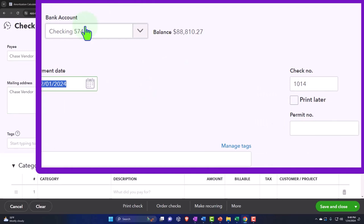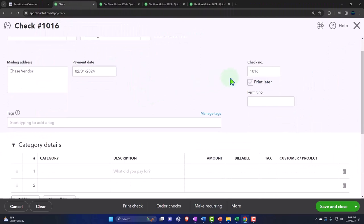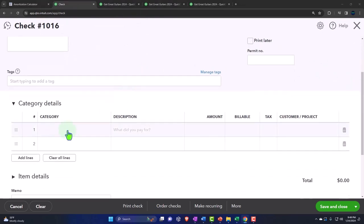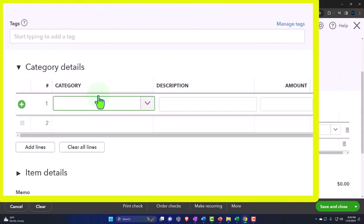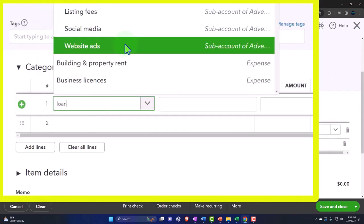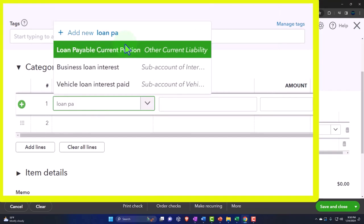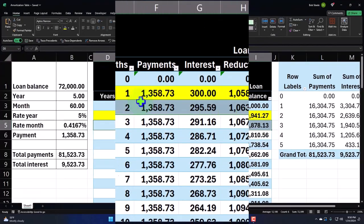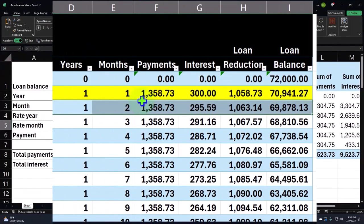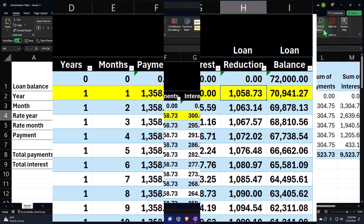The check number should be 1016 because I want that to match what's on the bank statements. This is the first transaction that has two accounts impacted. The first thing that might come to mind is the loan payable account, but it's not going to go down by the full amount that we're paying because interest has to be recorded.